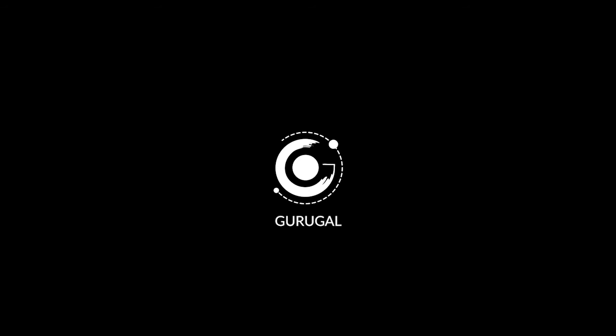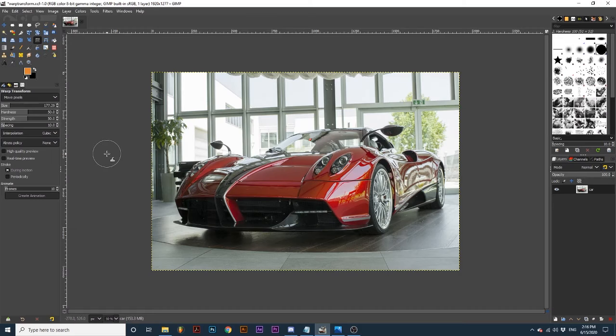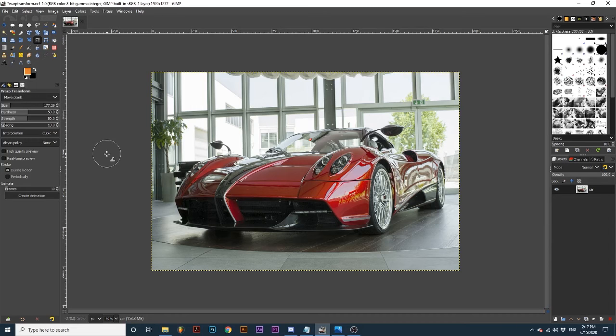Hey everyone and welcome back to the galaxy. Today we will be learning more about the warp transform tool. This tool lets us create many different types of warping on our canvas. You can even animate these warps right in the tool options. First I will select the warp transform tool.